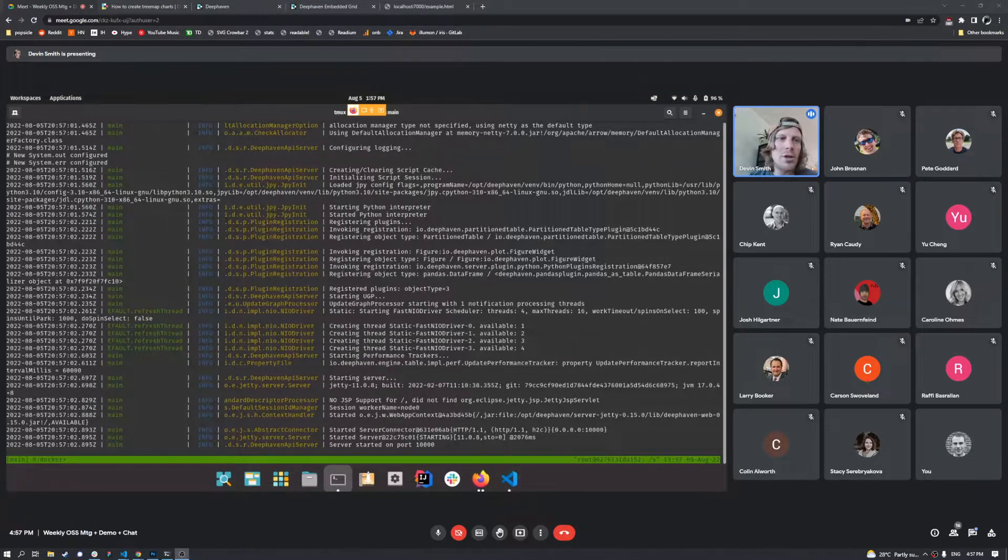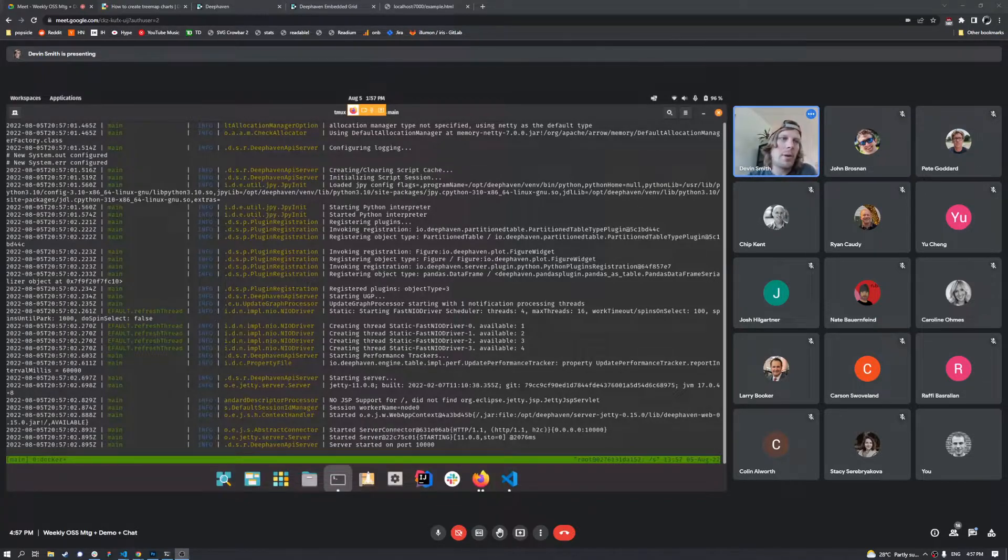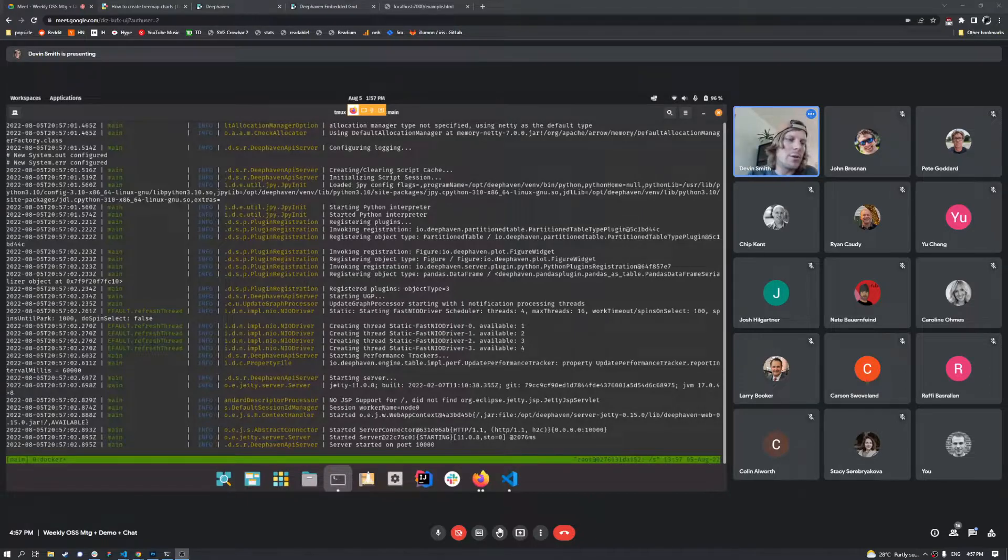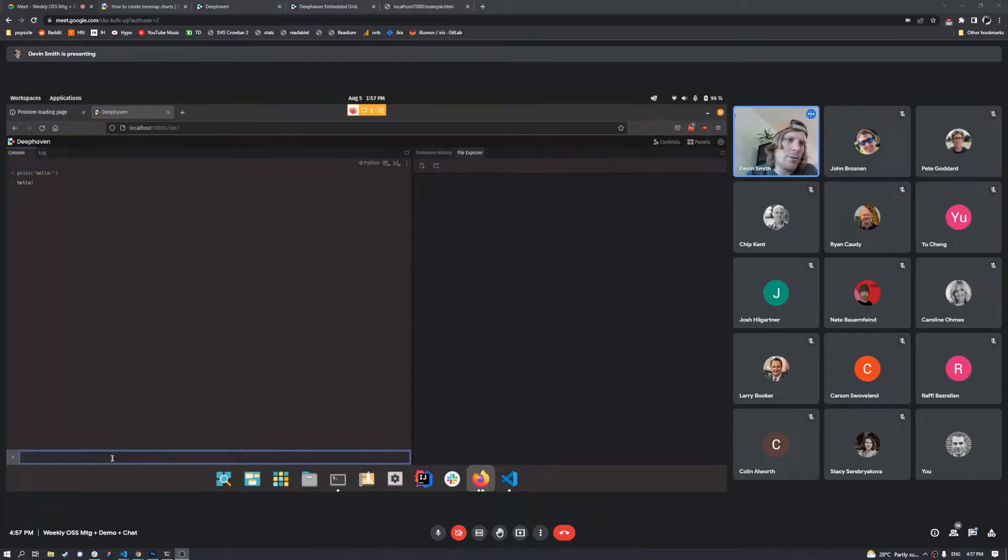And to show you, I will go ahead and bring it up. And hopefully this will reload. And there we go, we're in our server. So there we go.